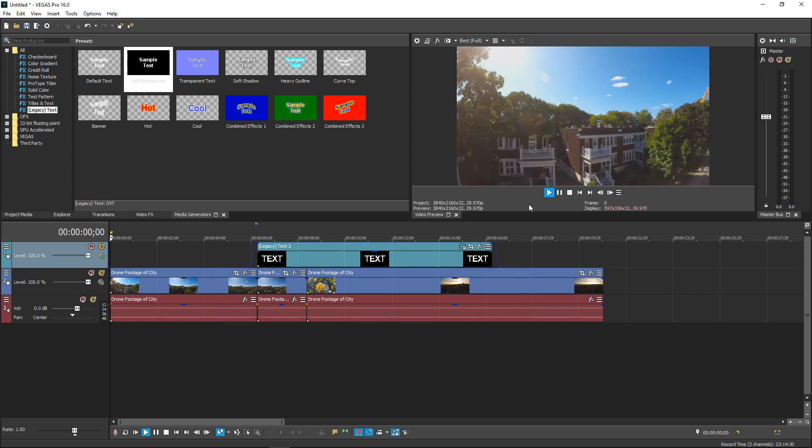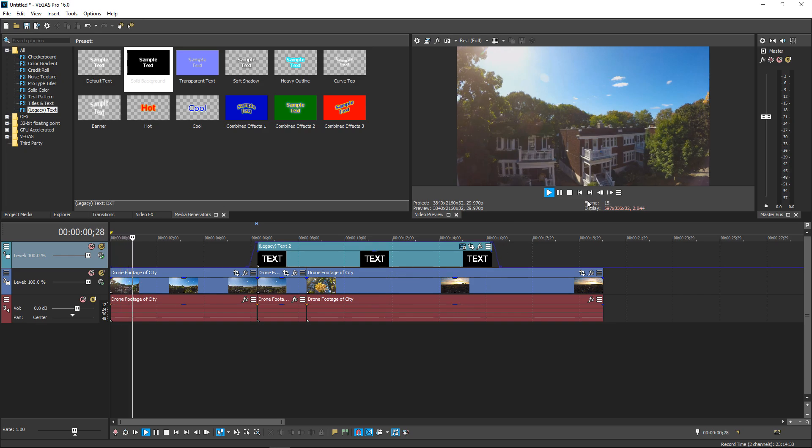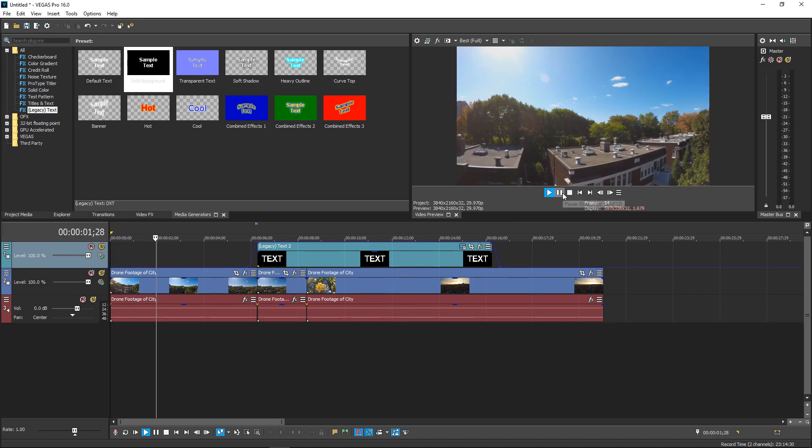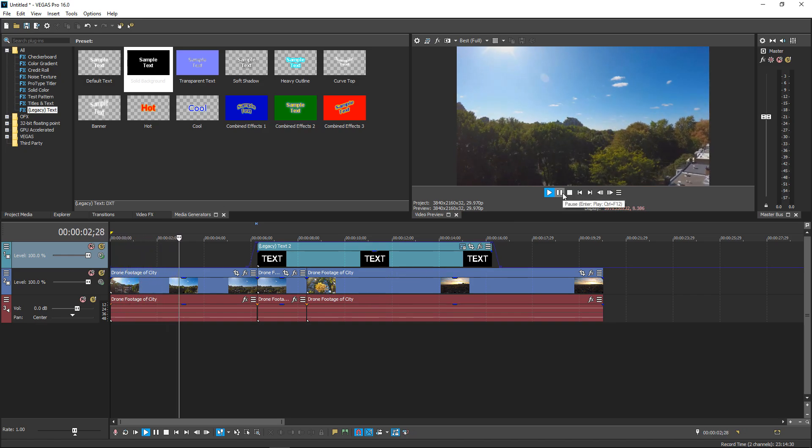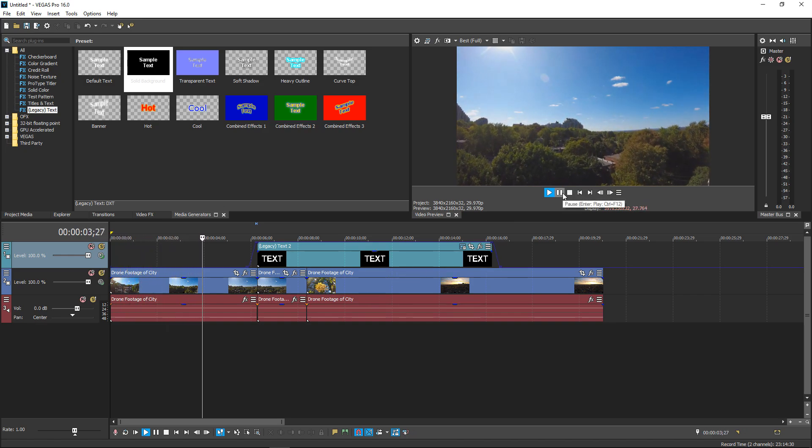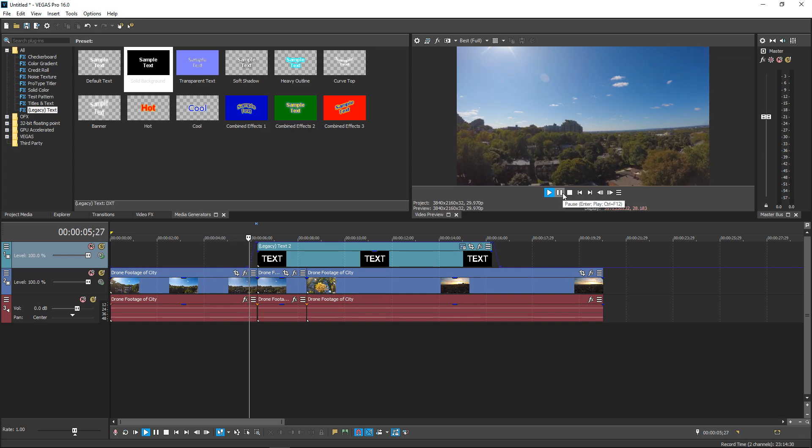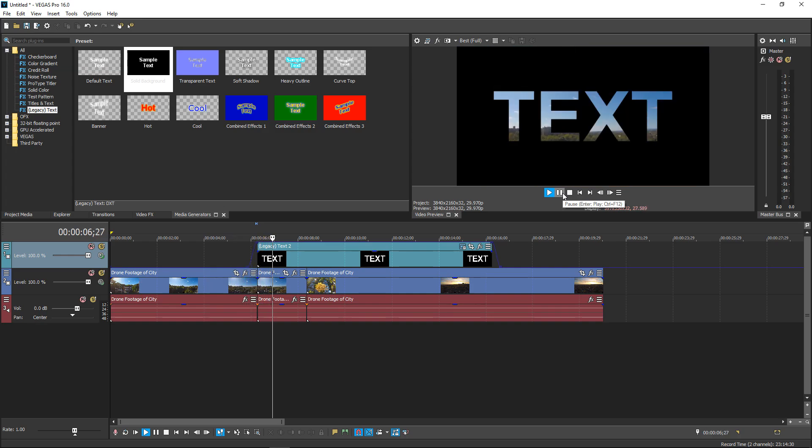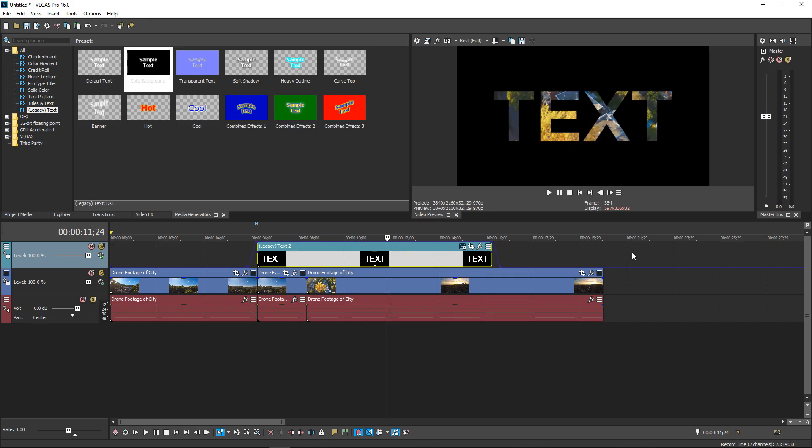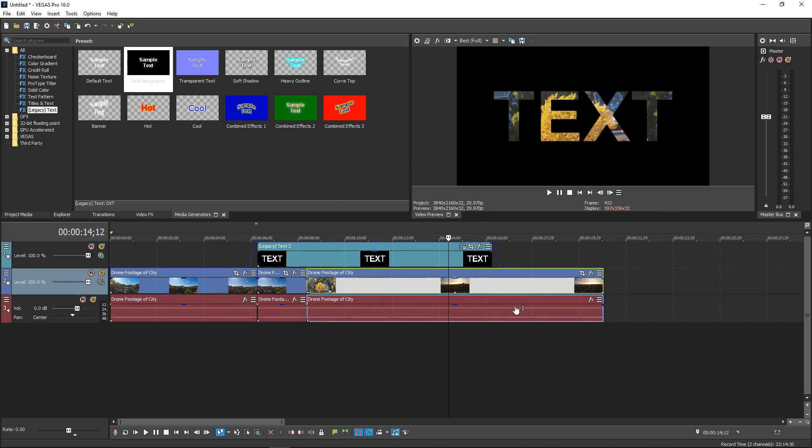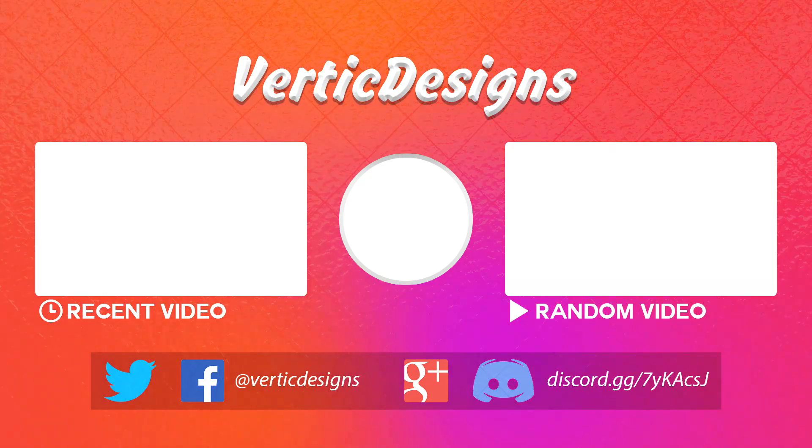And if we watch this, we can see the whole video now playing. And that's pretty much it. That has been a really quick and easy effect that you can do in Sony Vegas. I will see you all in my next video. Bye.